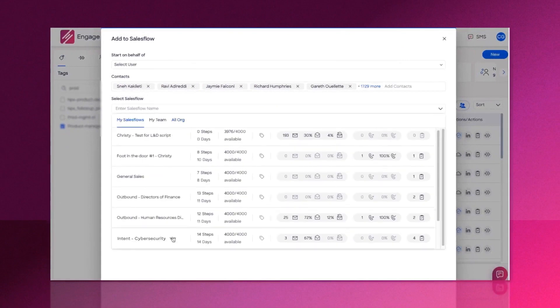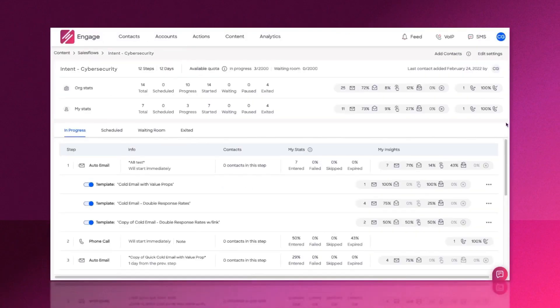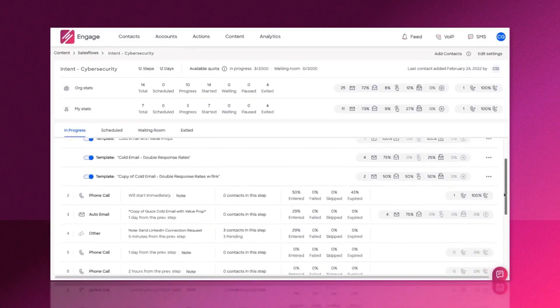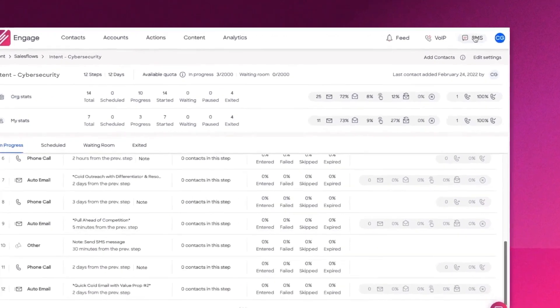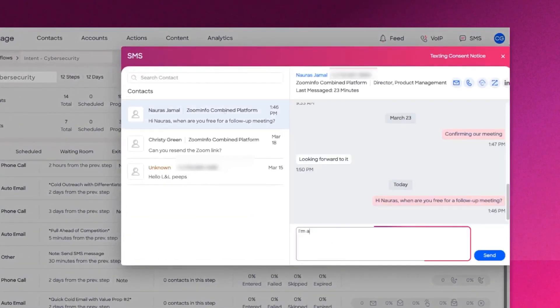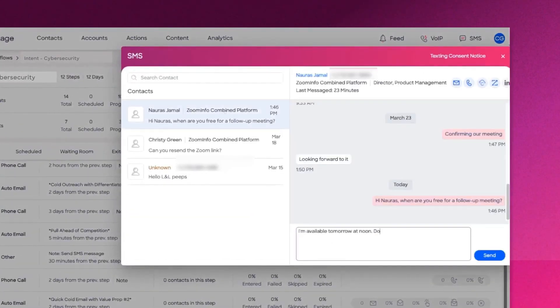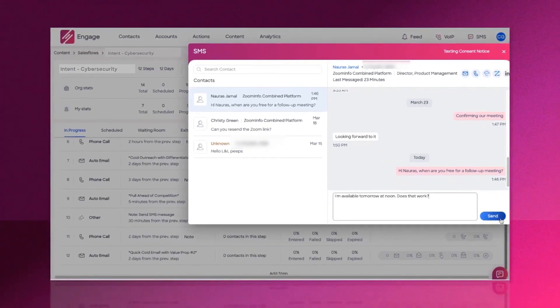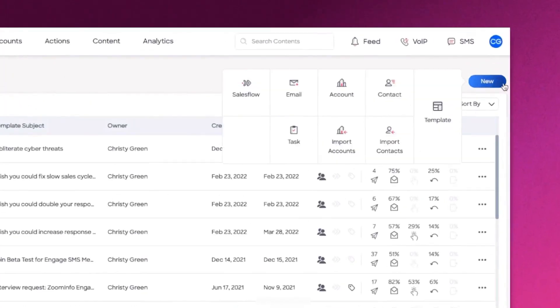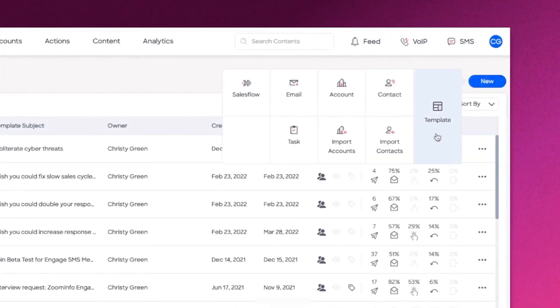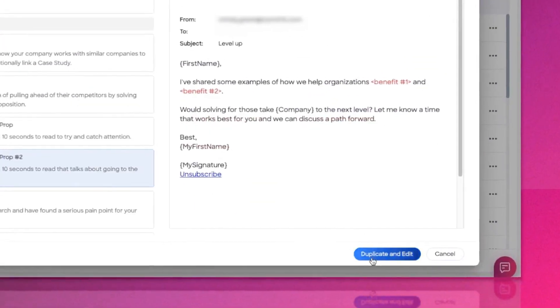The platform tackles the common challenges faced by sales representatives, who often find themselves dedicating a significant portion of their day to tasks unrelated to selling. Engage by ZoomInfo automates key sales activities resulting in more calls, emails, connections, and conversations with the right professionals, all while maintaining personalized and effective communications.